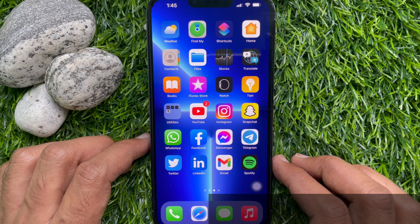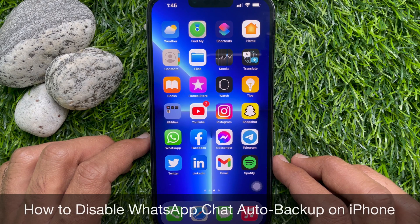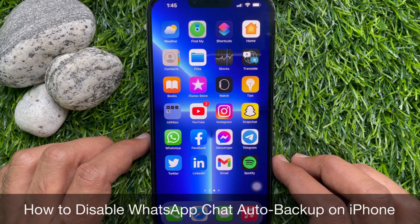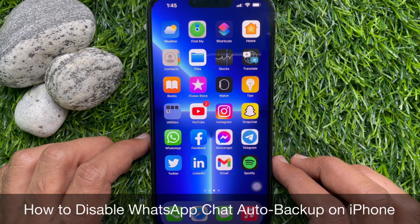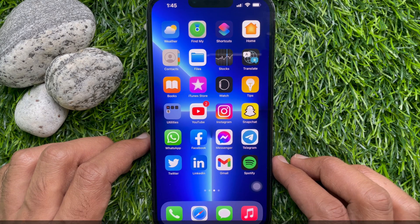Hello everyone, today I would like to show you all how to disable WhatsApp chat auto backup on iPhone. Let's have a look.